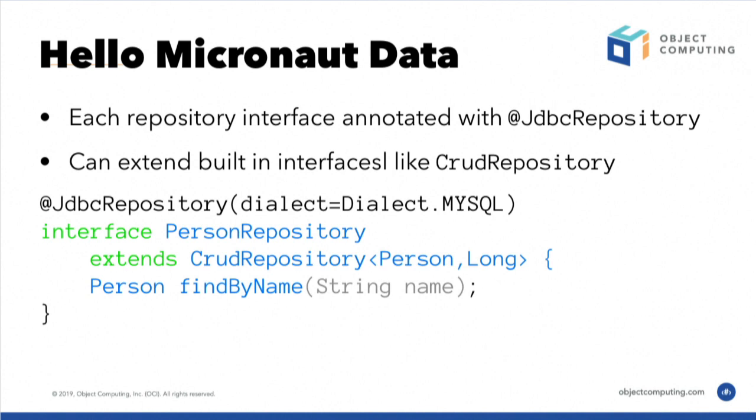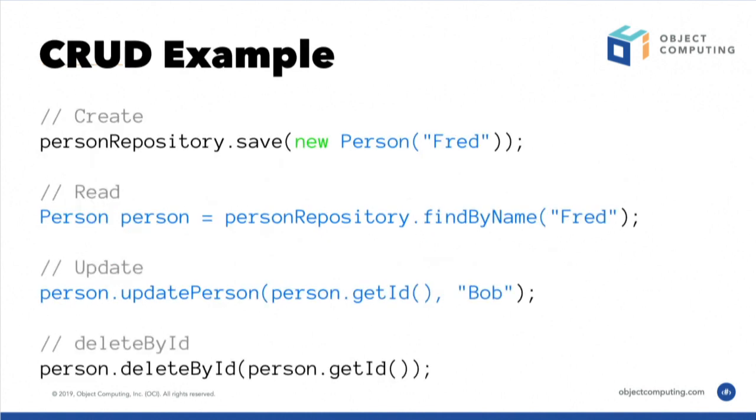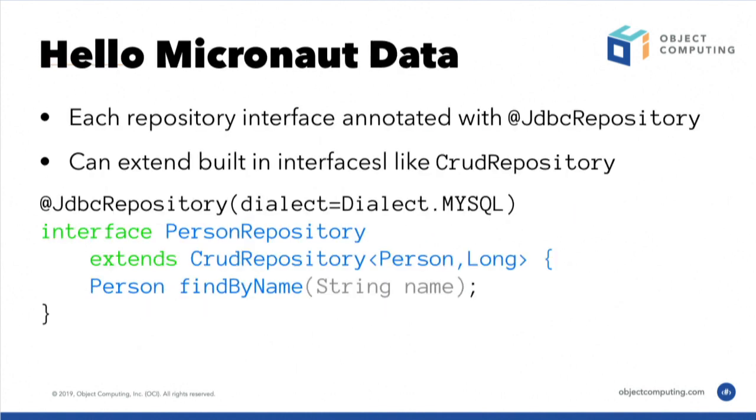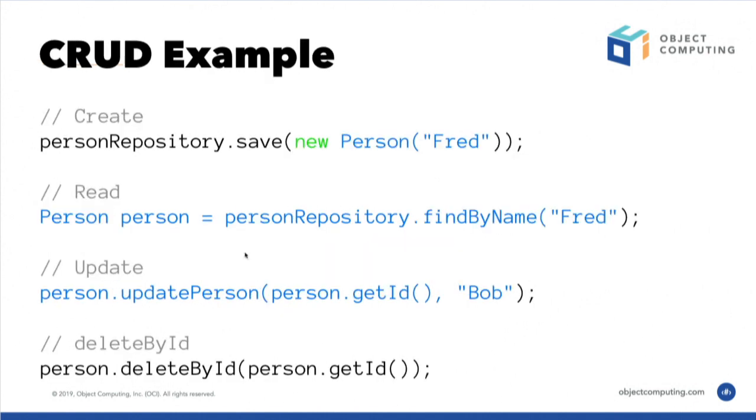And so then you can see in the previous example here that we extend CRUDRepository. And that means what you can do is you can inject the repository and you can save an entity. You can find one by name in executing that finder. You can update them. You can delete them, basically performing CRUD operations. And it's really simple.